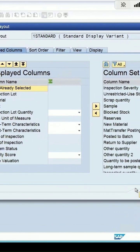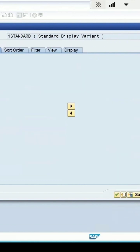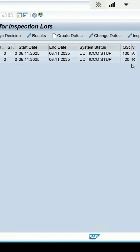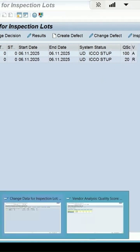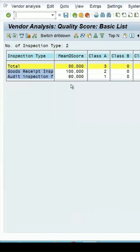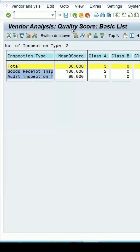For my first lot, the quality score is 100. For my second lot of 07, it is 20 and valuation was accepted, and in this case it is rejected. Two lots are there, so total quality score is 120 and mean quality score will be 60. Same thing is coming here in this audit inspection, it is 60. The goods receipt inspection is coming as 100, so the total mean quality score is coming as 80.